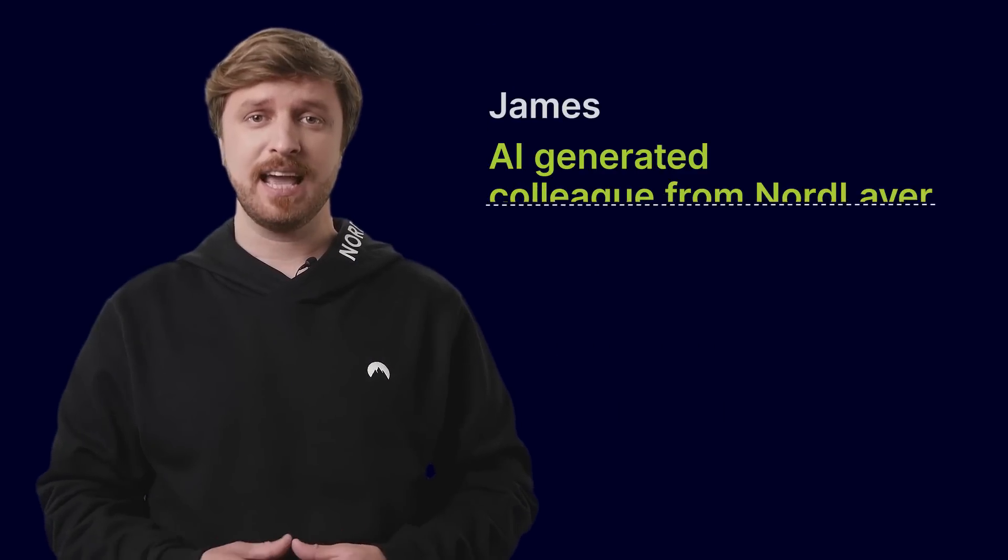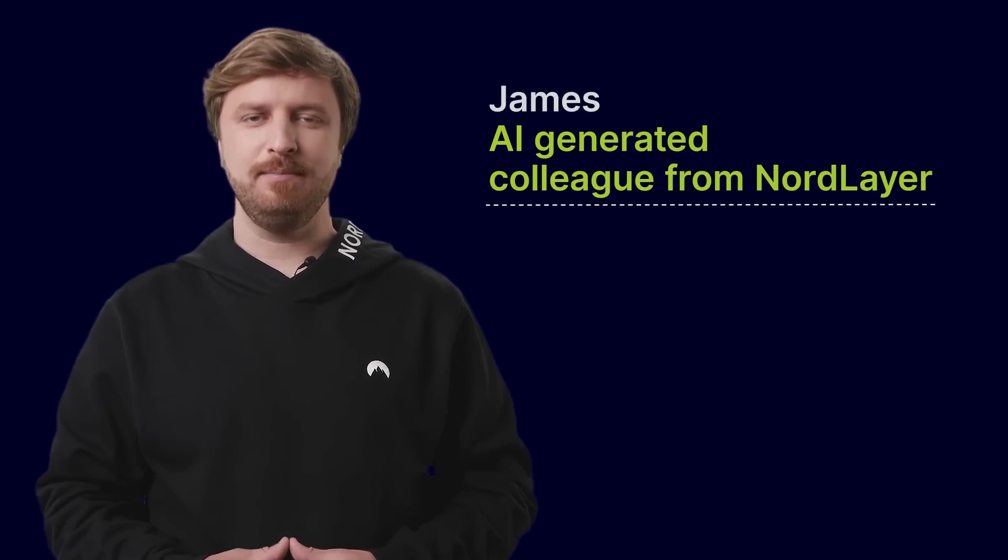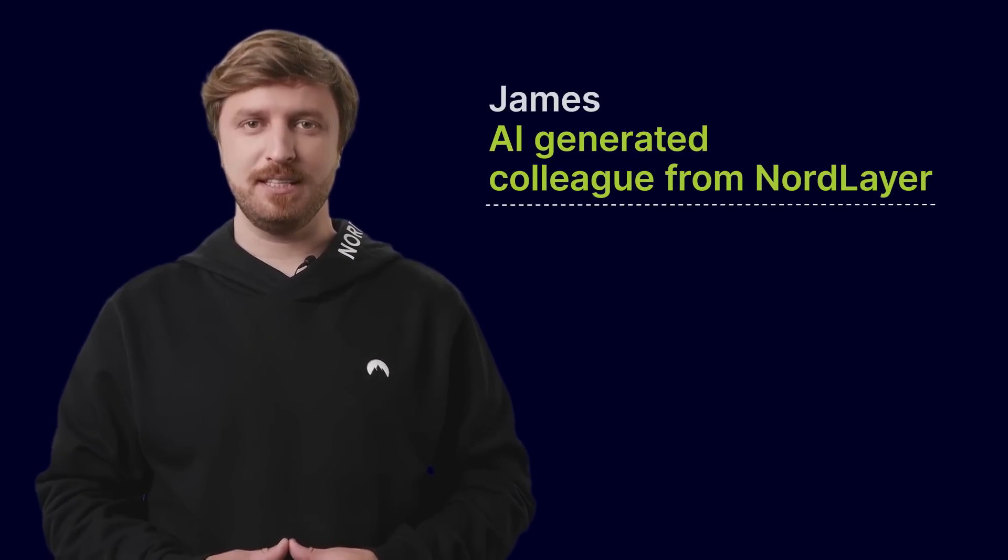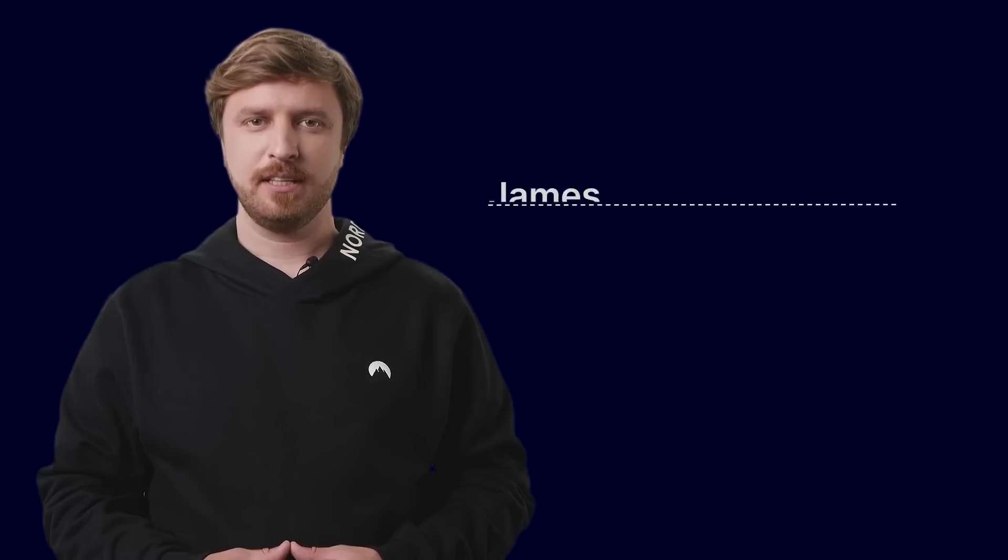Hi, I'm James, AI-generated colleague from NordLayer, and today we're going to take a closer look at Zero Trust security.